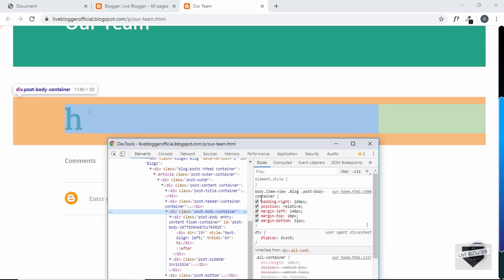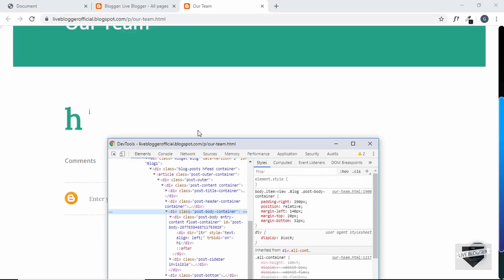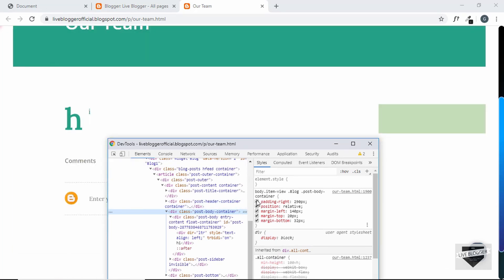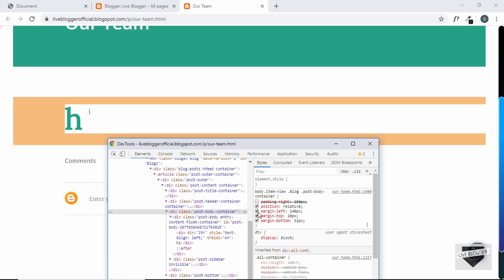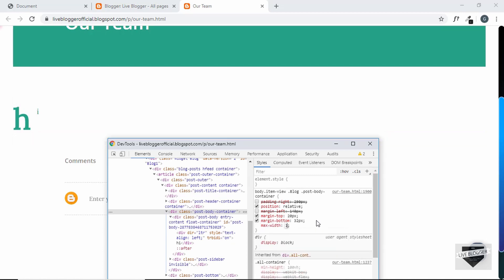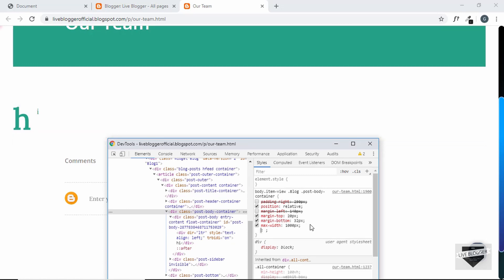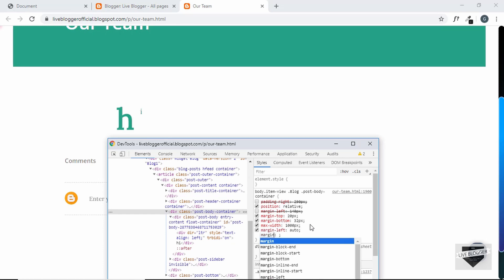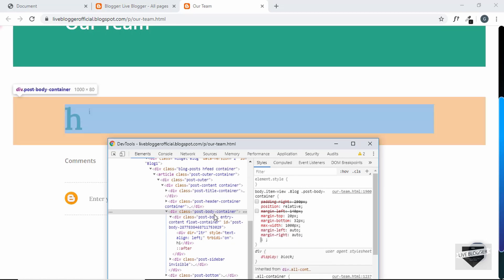We need to change some styles for this particular page: remove the padding-right, remove the margin-left, set max-width to 1000px, and center it horizontally using margin-left auto and margin-right auto. Now we can see we have a width of 1000px and it's centered horizontally.